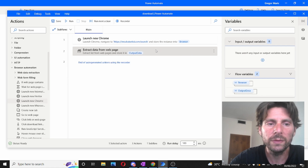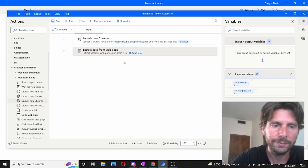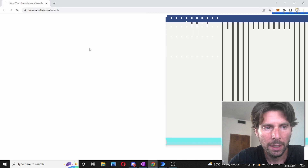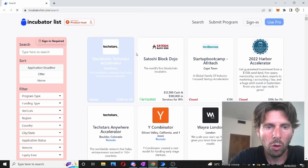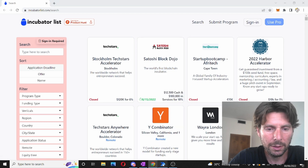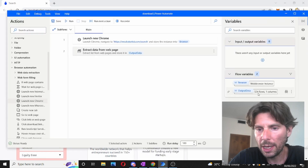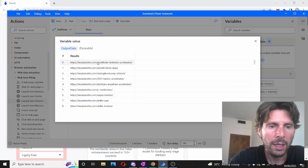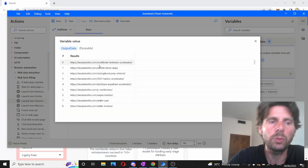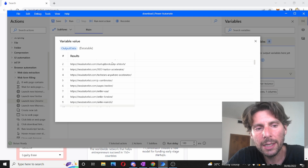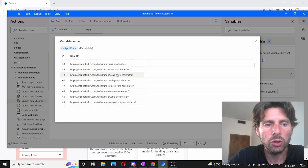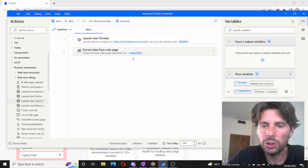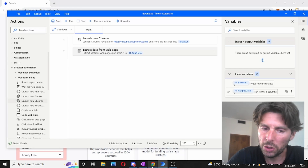We are going to remove the extra actions we don't need and launch this process. The first page has opened, and we can see that we have managed to extract 534 rows. If we go to the data table we have created, we can see that inside we have the links to each one of those accelerators. In just two steps, we managed to complete the first part of the process.